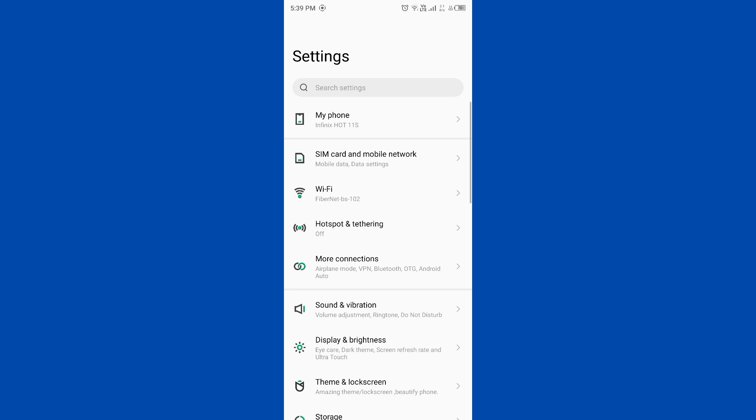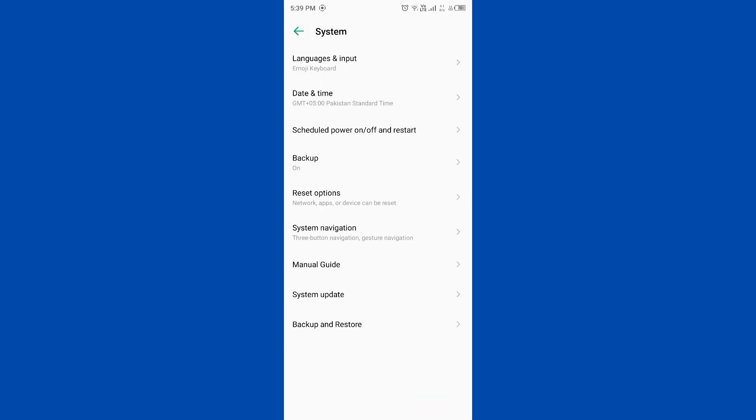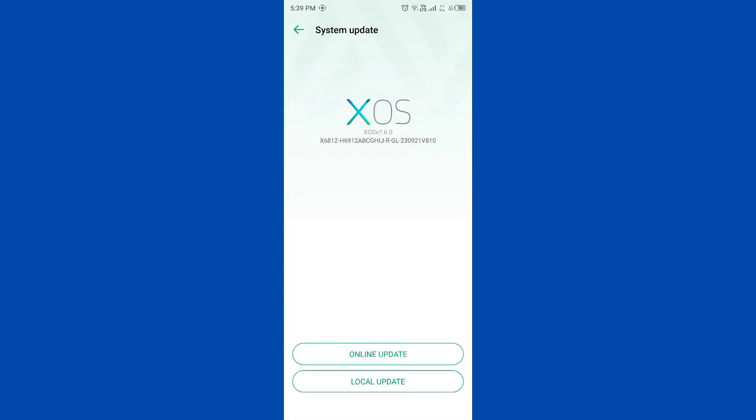Now tap on System Update. If you have any kind of update available, you need to update your Android to latest version by online update and local update.